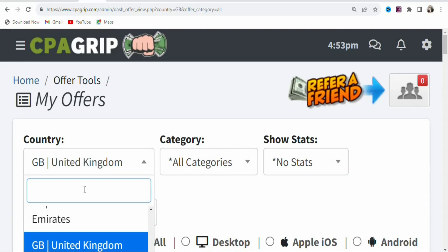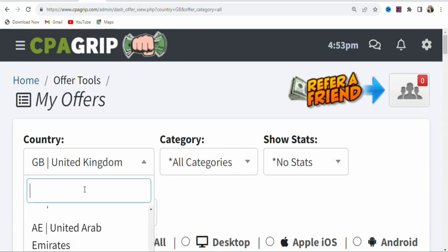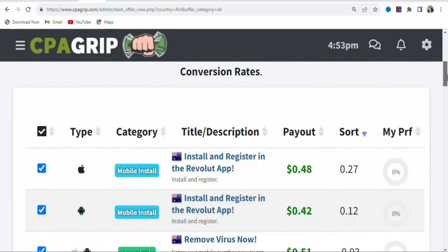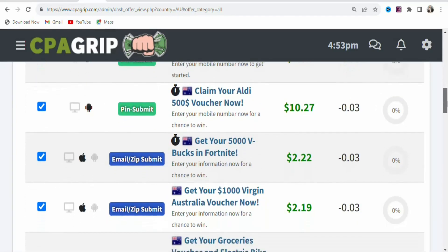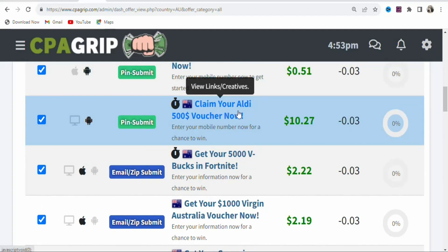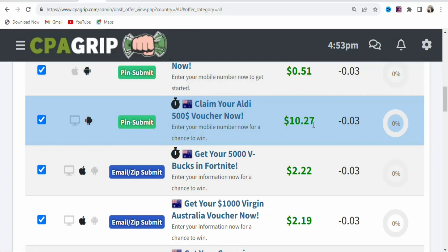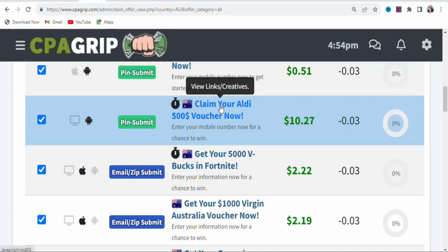You can click here and search for any country that you want. Let's search for Australia. Once you search for it, click on it and you can see these are offers you can promote in Australia. For example, there's an offer: Claim your $500 voucher now.